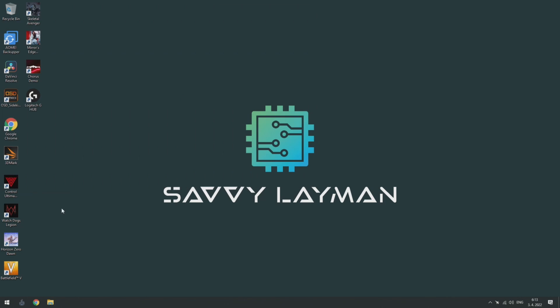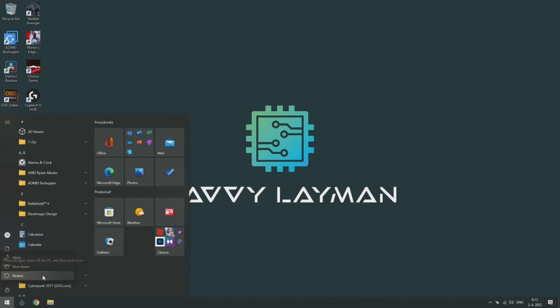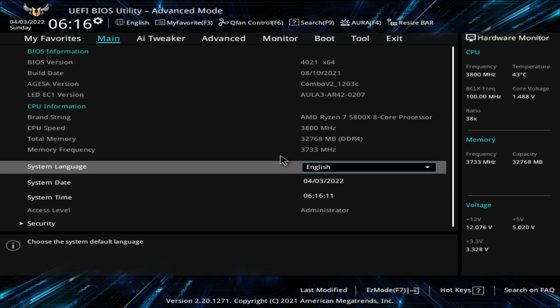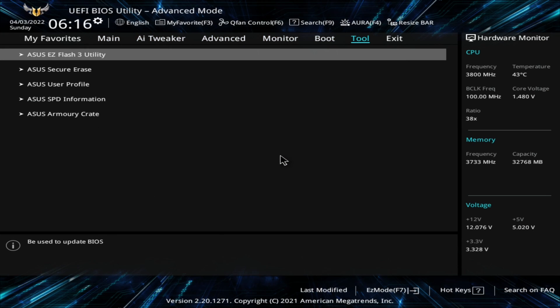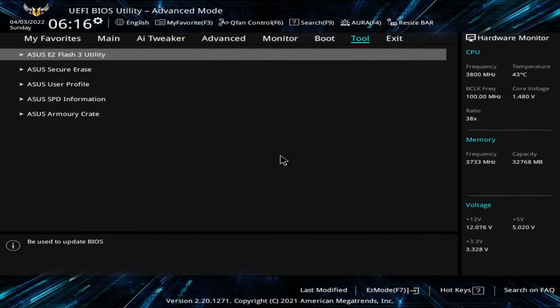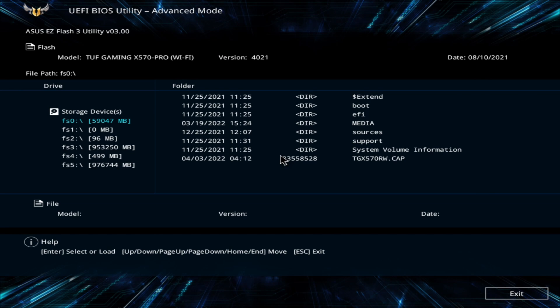Once this is done, reboot the PC and enter BIOS UI. Find the menu option which is used to perform the update. It usually contains the word flash. For example, on ASUS motherboard it is called easy flash. Select the target drive and locate the actual binary file. Like so.